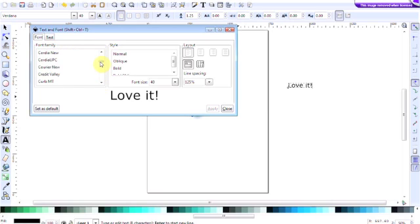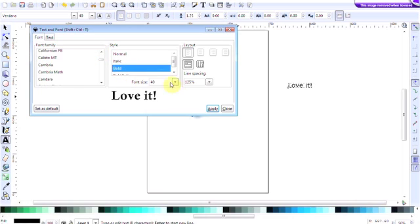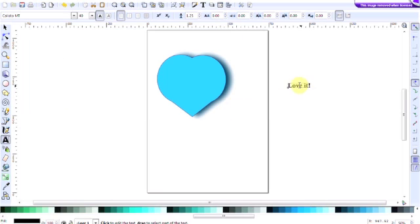I'm going to use I think Callisto MT. I'm going to use it in bold and I'm not going to bother to change the font size for the moment. I'll resize that when I've put it on the heart. So click apply and then close.